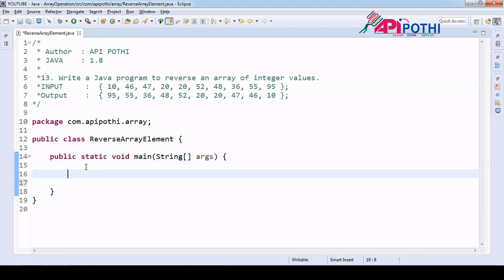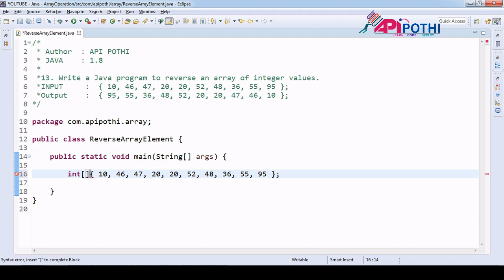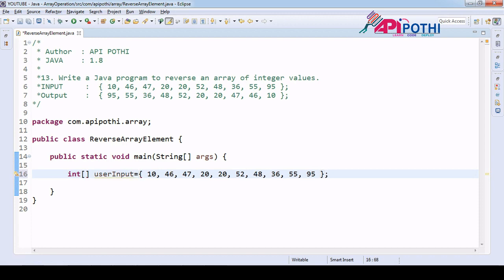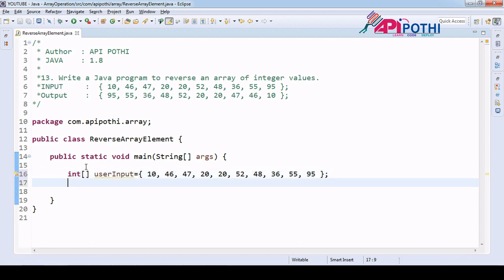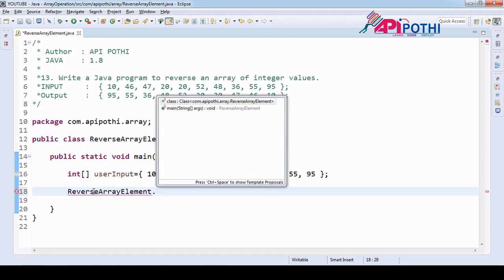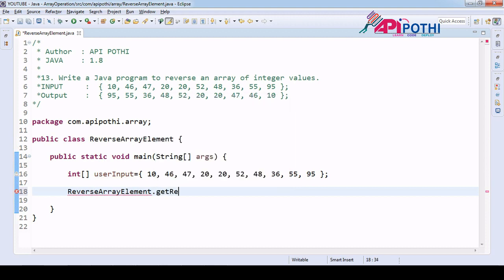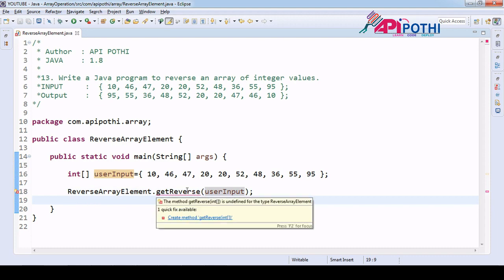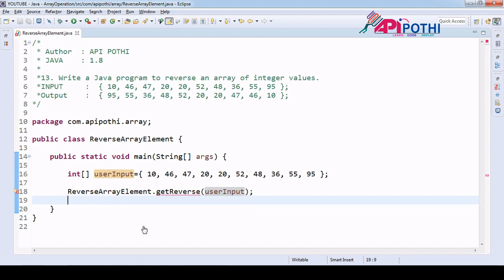We have an integer type array called user input. Now we are going to create one API which is responsible to reverse it — a get reverse method. We are going to pass our array as an argument and we have to create the method with the same signature.